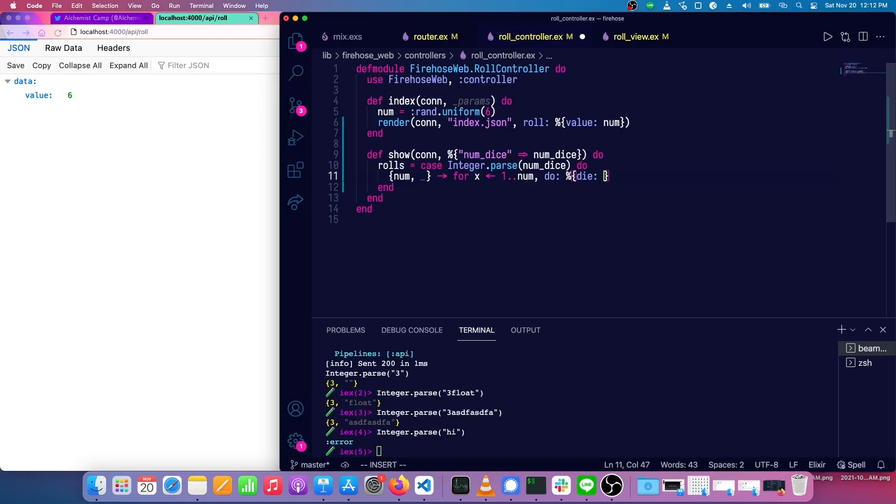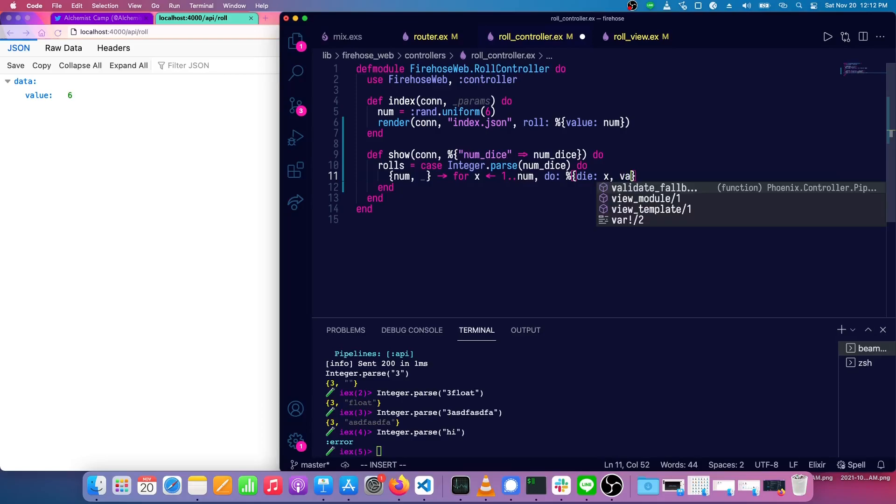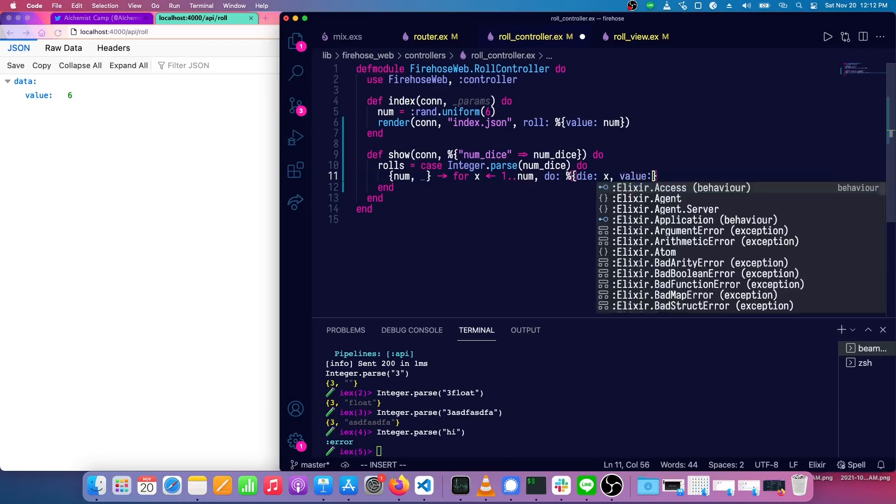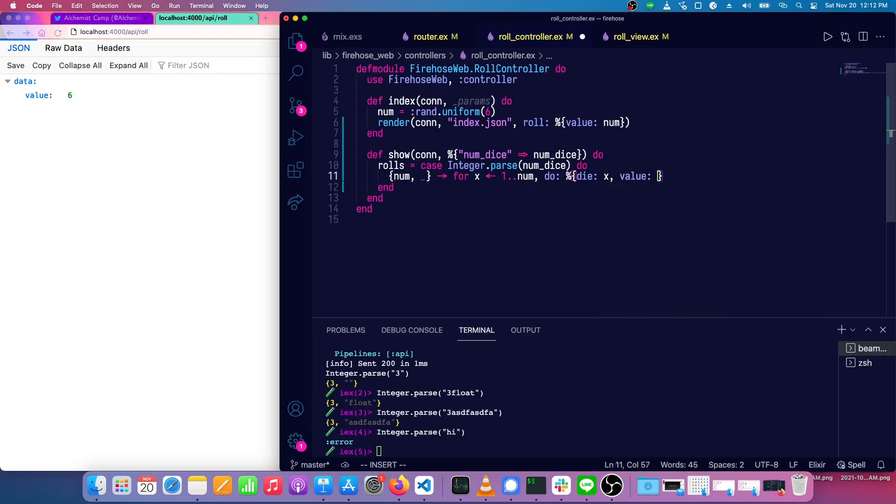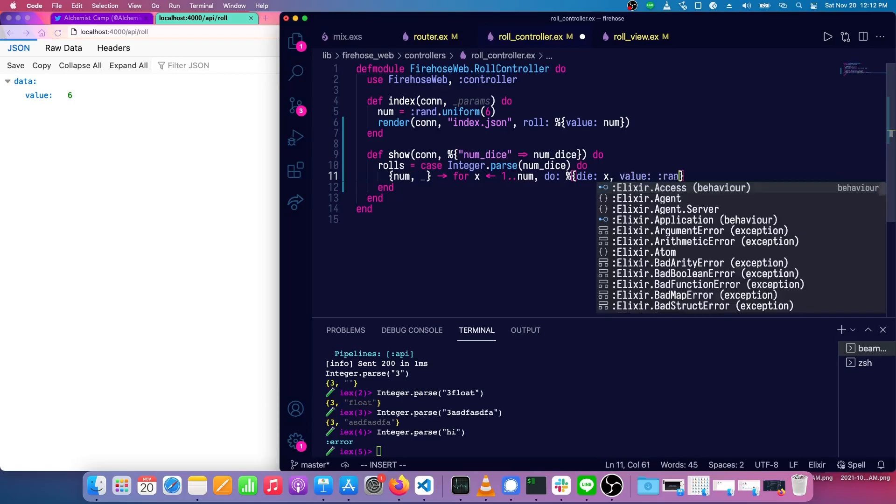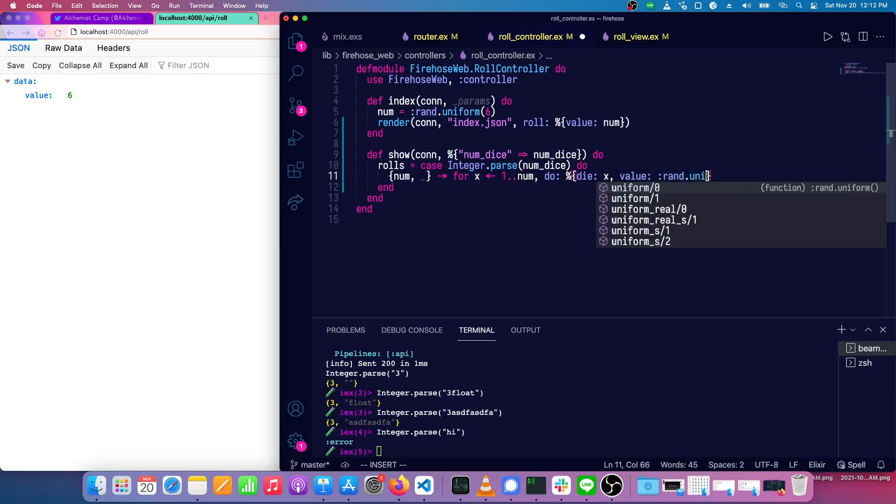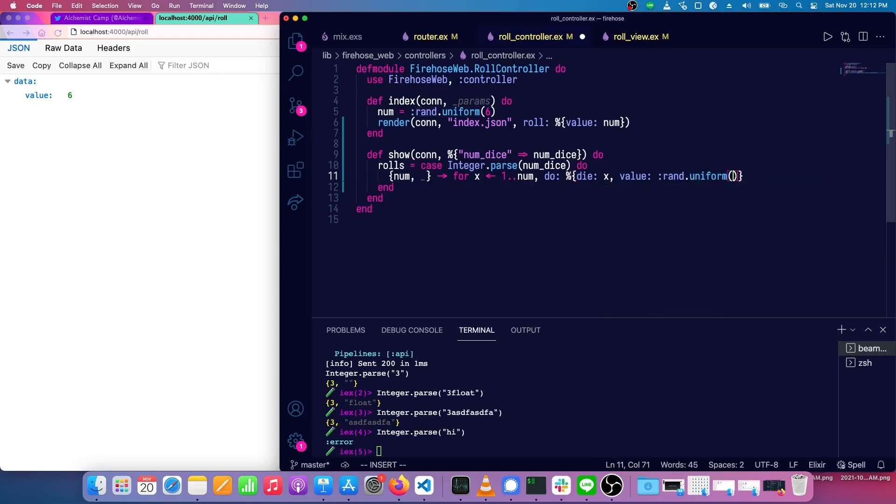The die is the number of the die. So the first die will be one, second die will be two, third die, however many dies we have, we'll just number them all. So that's what the x is going to be. And then the value of the roll is going to be rand.uniform6 again, just as we had above. And I believe that's all we need for the happy path.